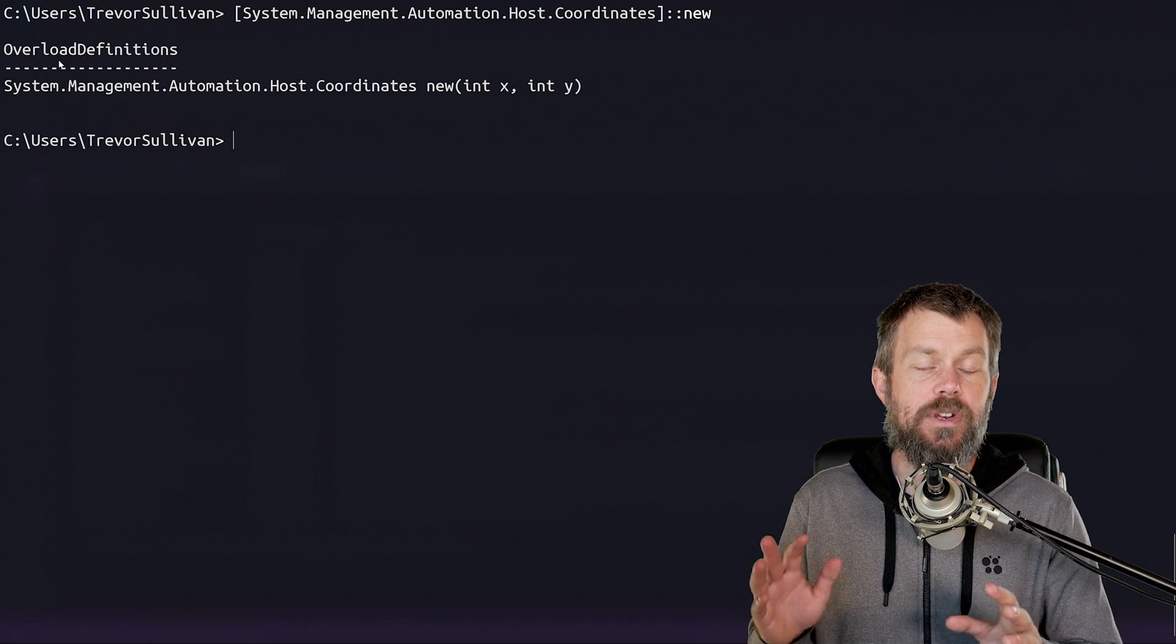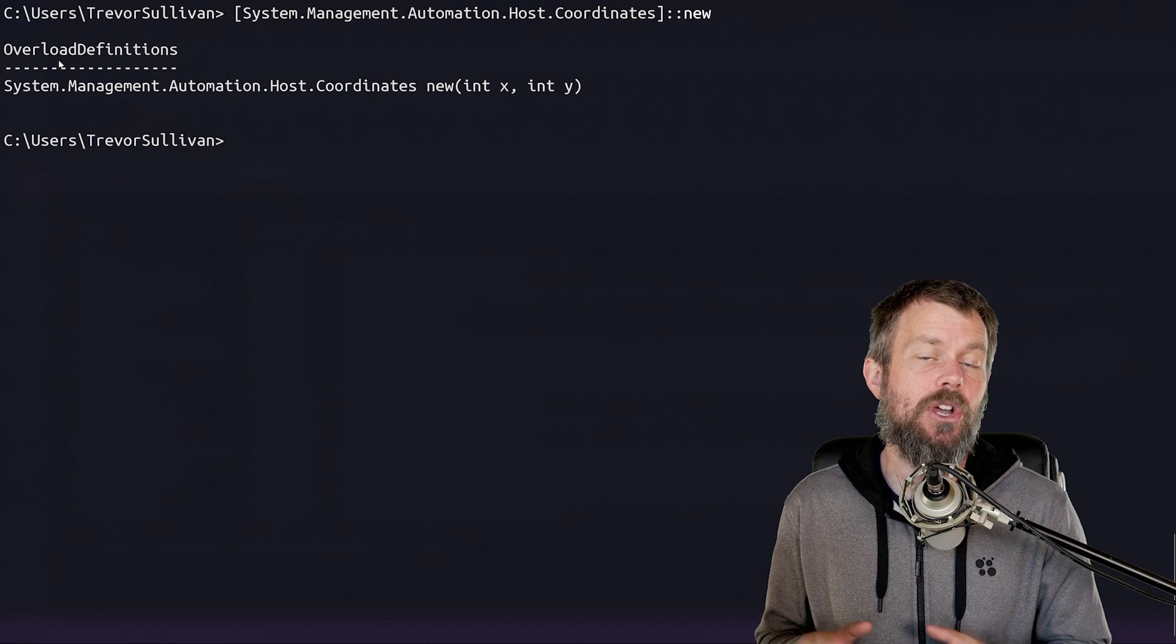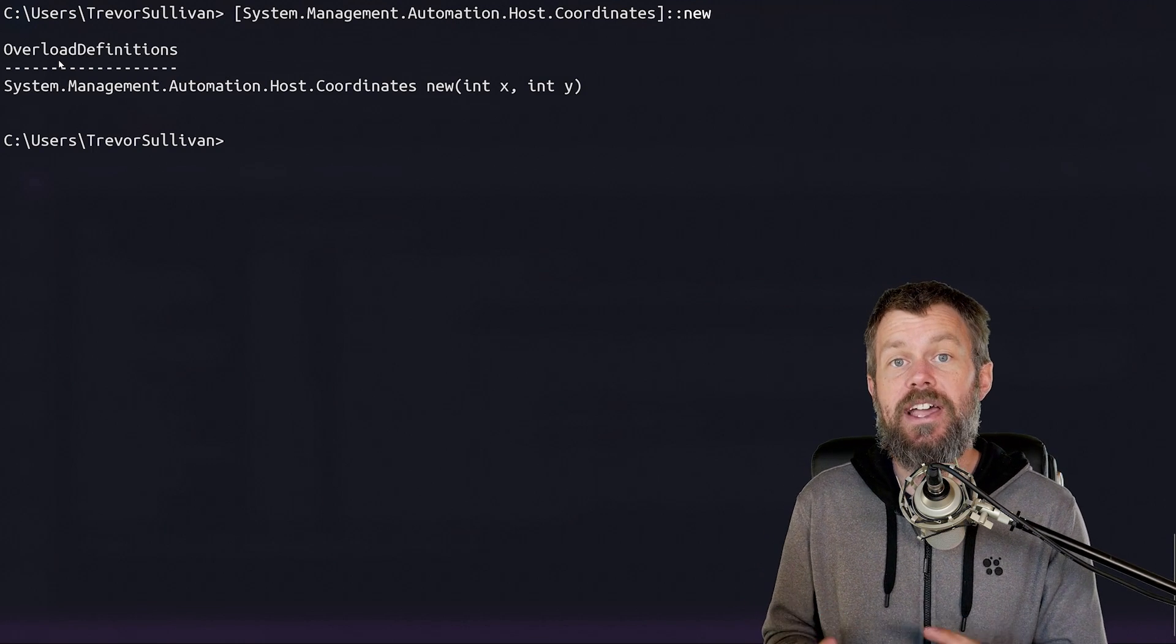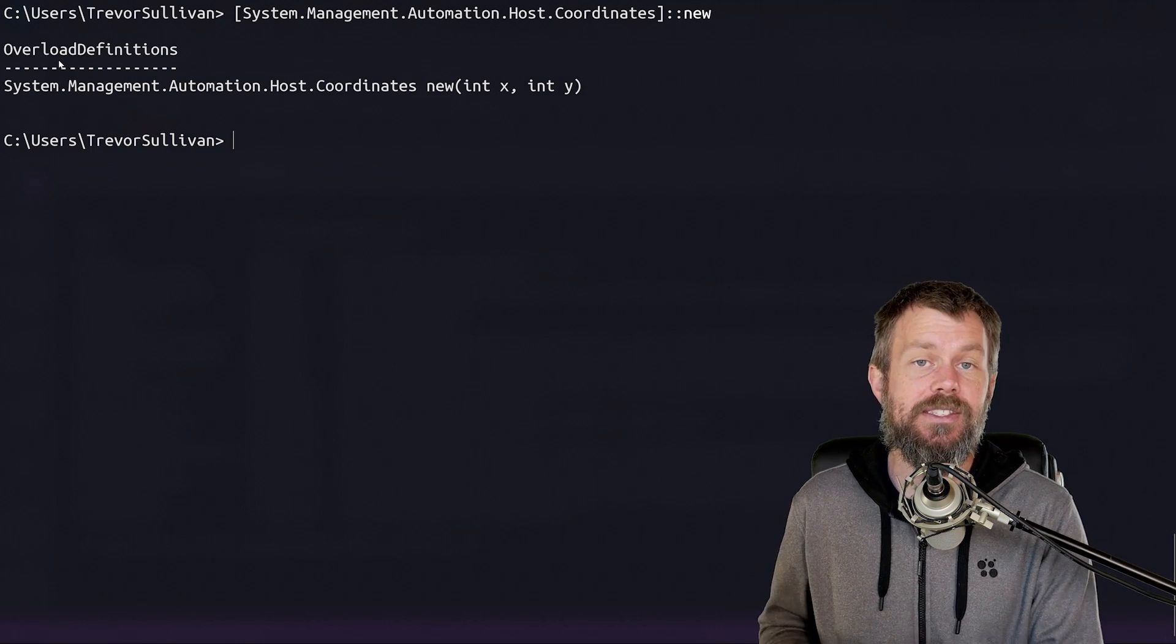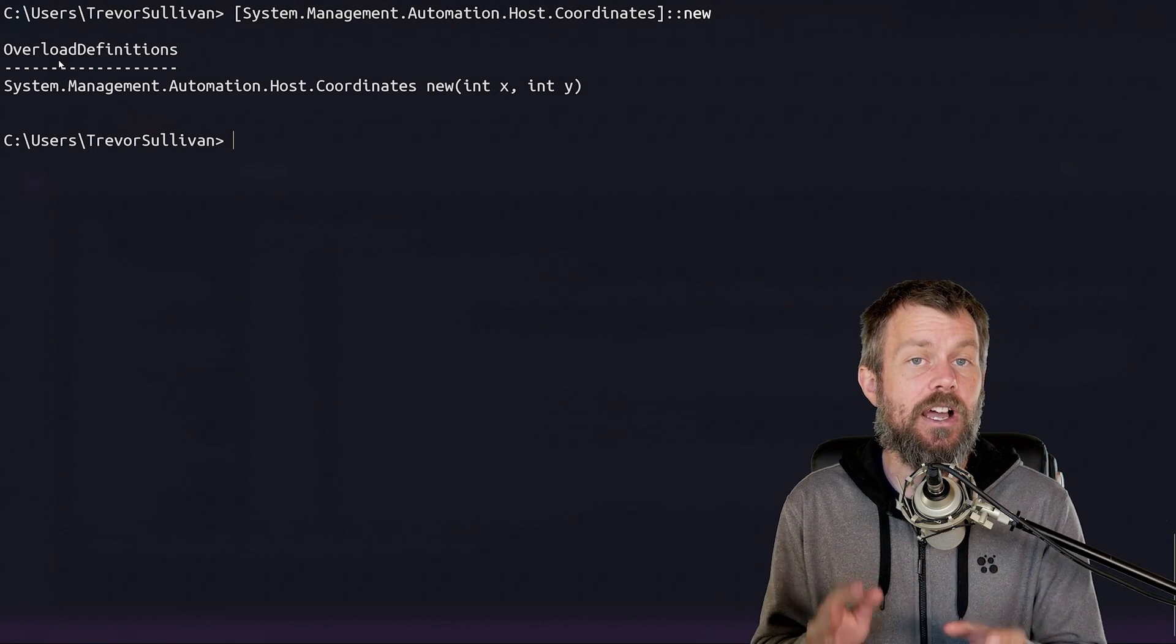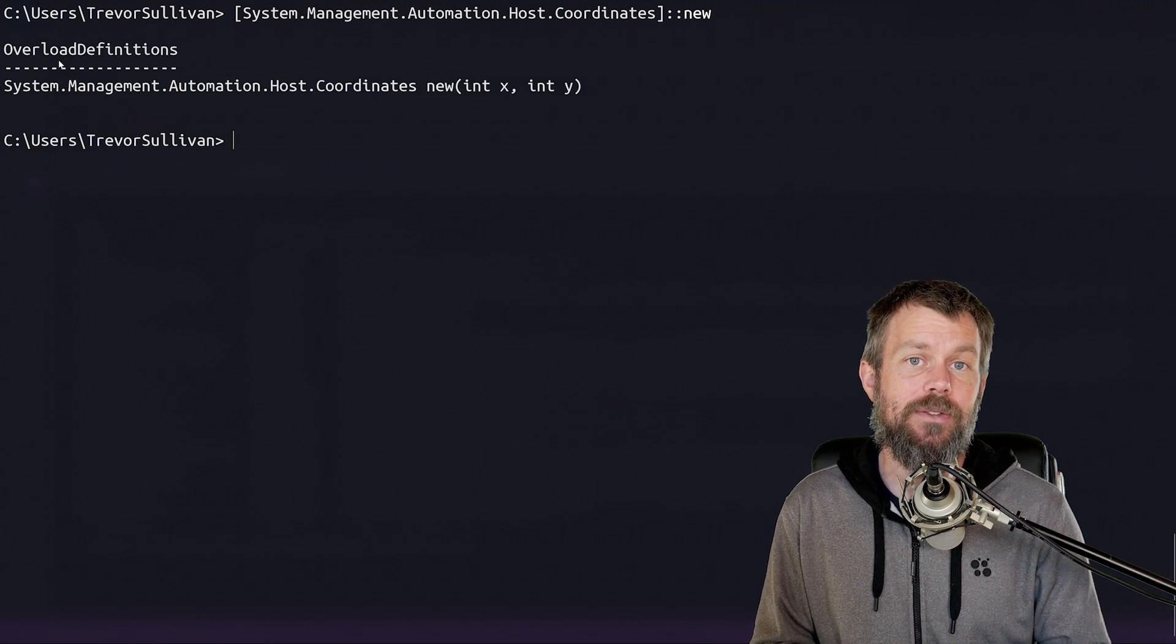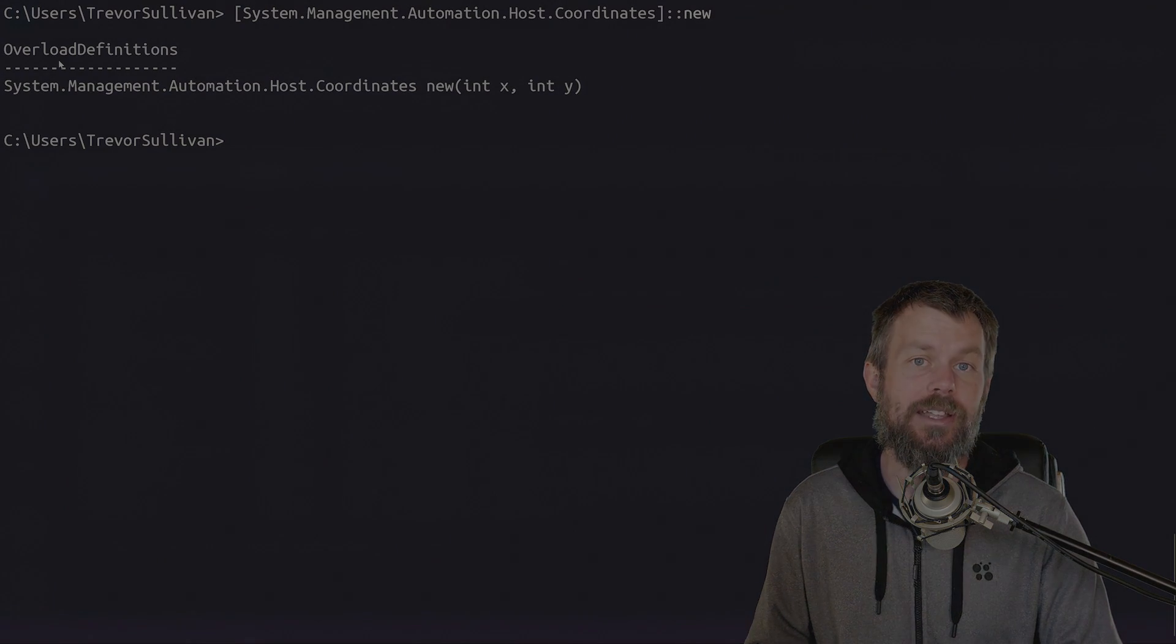So now that we've had a chance to review the basics of the host raw UI interface, let's go ahead and jump into talking about ANSI escape codes and how you can colorize text output directly inside of PowerShell. I hope this has been informative for you, and I'd like to thank you for viewing.